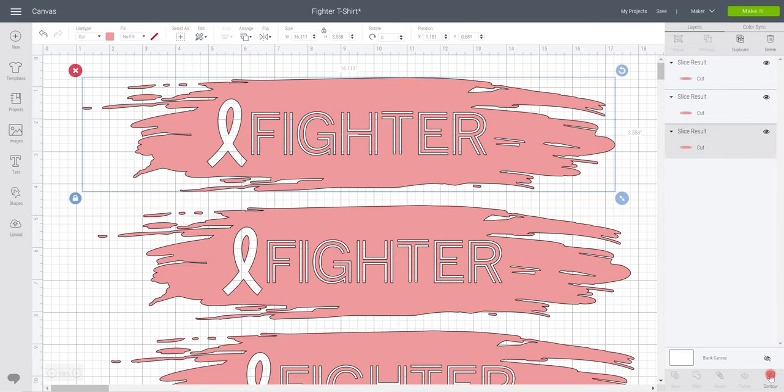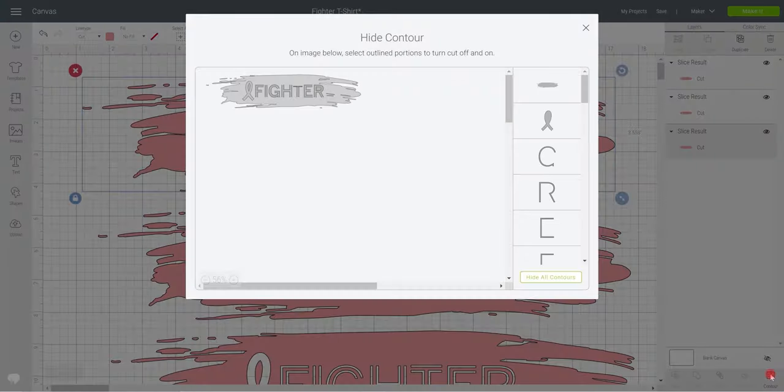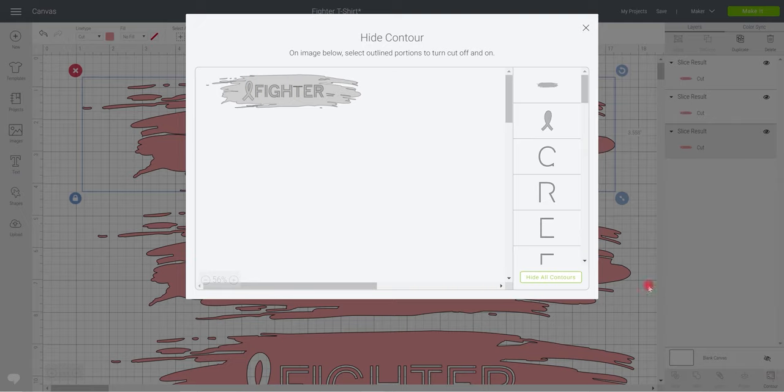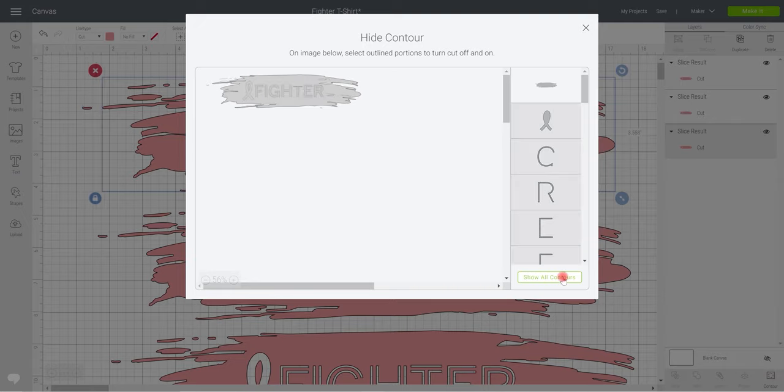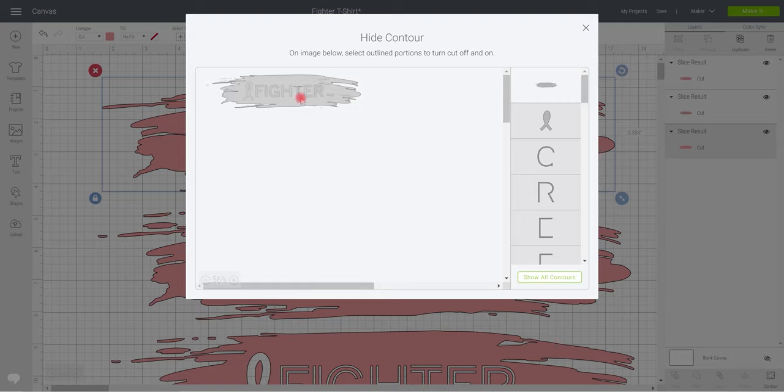For this one we want to go to contour. And we're very simply just going to hide all contours and it will take away all the text. Now you may find it takes away some of these extra bits as well. That's fine, we can just add those back in.